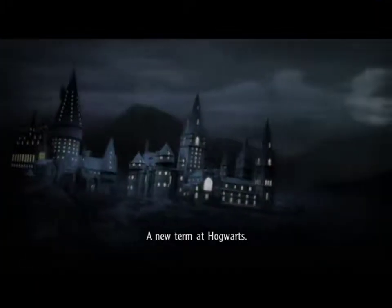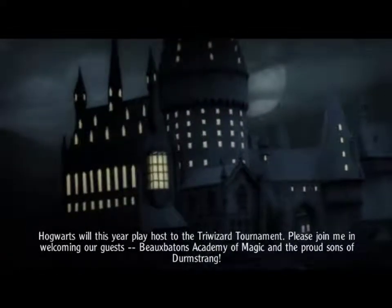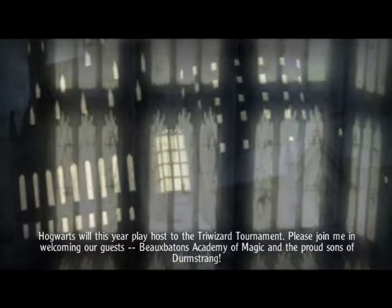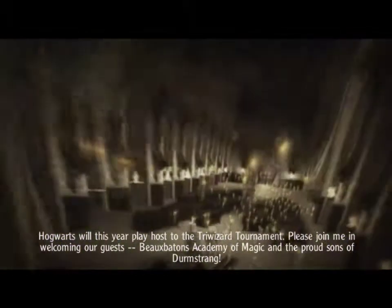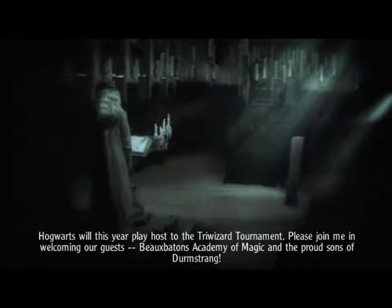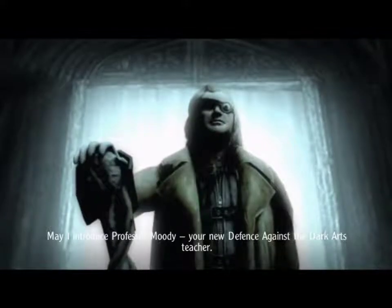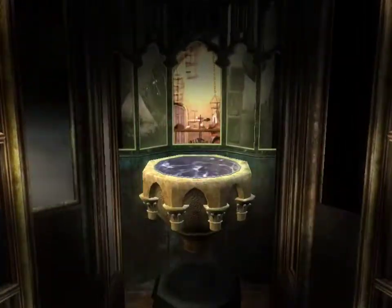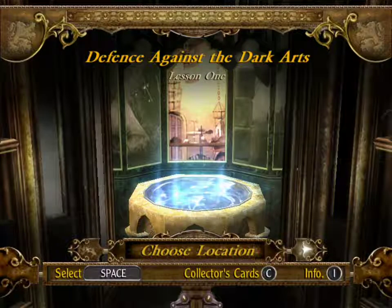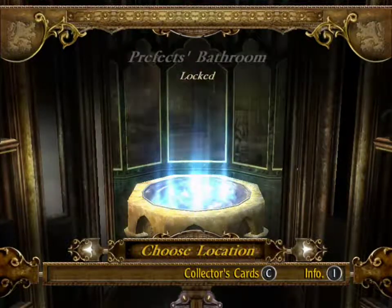A new turn at Hogwarts. Hogwarts will this year play host to the Triwizard Tournament. Please join me in welcoming our guests: Beauxbatons Academy of Magic, proud sons of Durmstrang. I can never remember how to pronounce Beauxbatons. May I introduce Professor Moody, your new Defense Against the Dark Arts teacher. He looks normal aside from the eye. Also, if the Death Eaters aren't trying to seek out Voldemort to bring him back, then killing Harry would inadvertently mess up Voldemort's plan, since he desires Harry's blood in particular for the resurrection ritual that he needs Wormtail to perform for him.